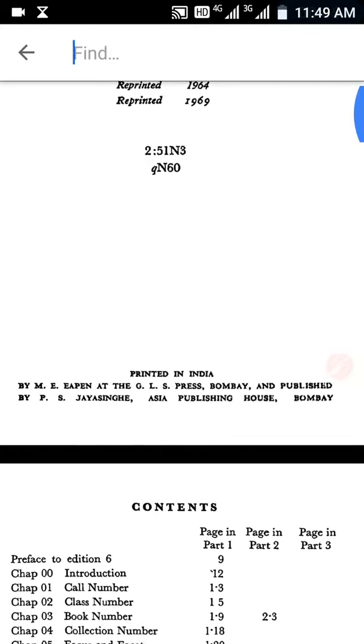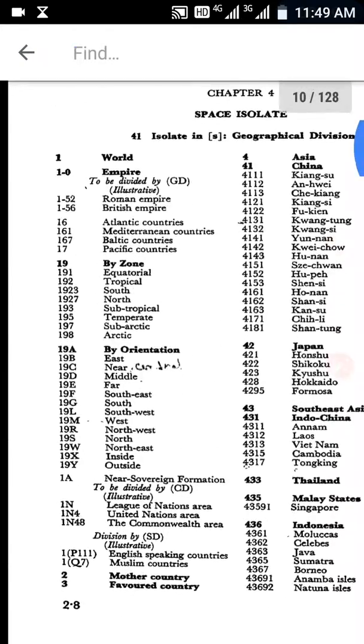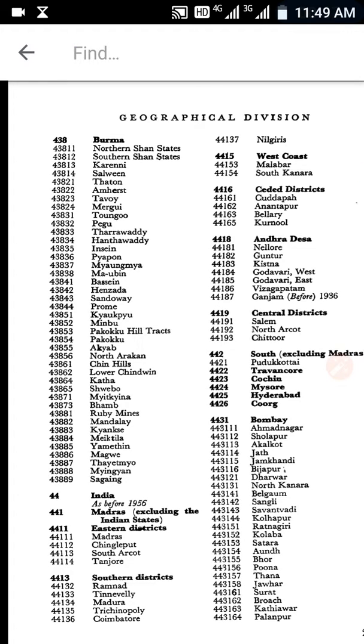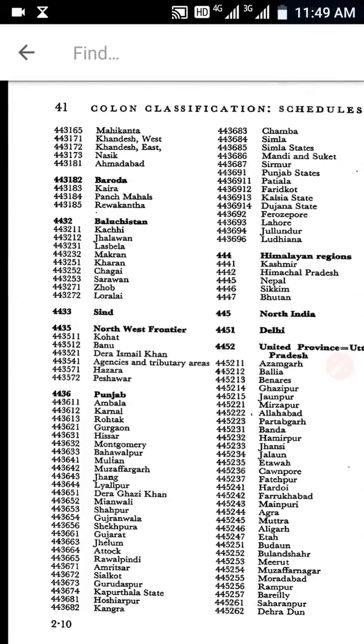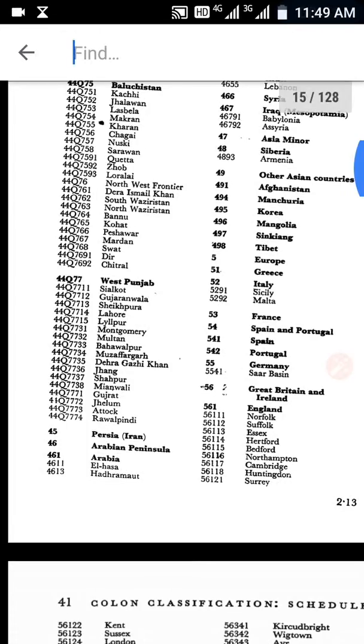I am showing you Ranganathan's book, Colon Classification. This is an e-book in PDF format. This is the sixth edition, and this is the content of the book — we have different chapters. If you want to download this book, you can click the link given below.